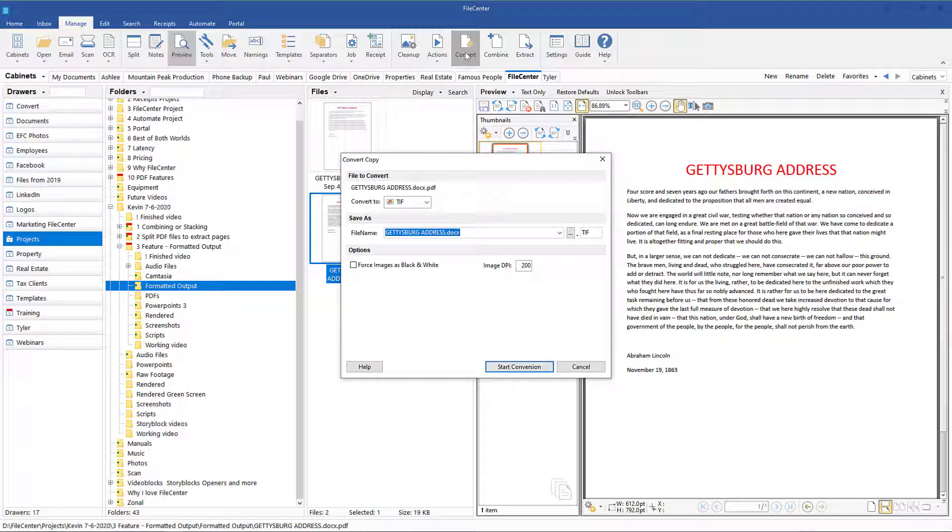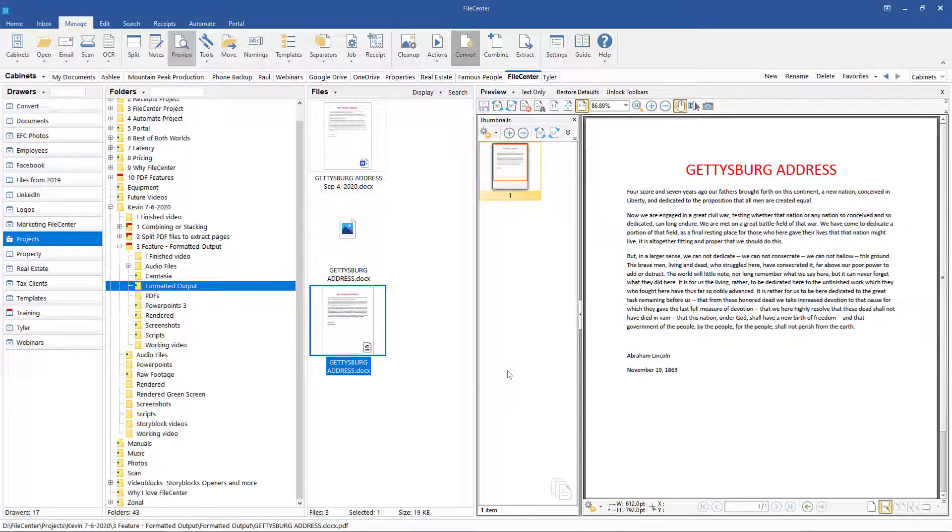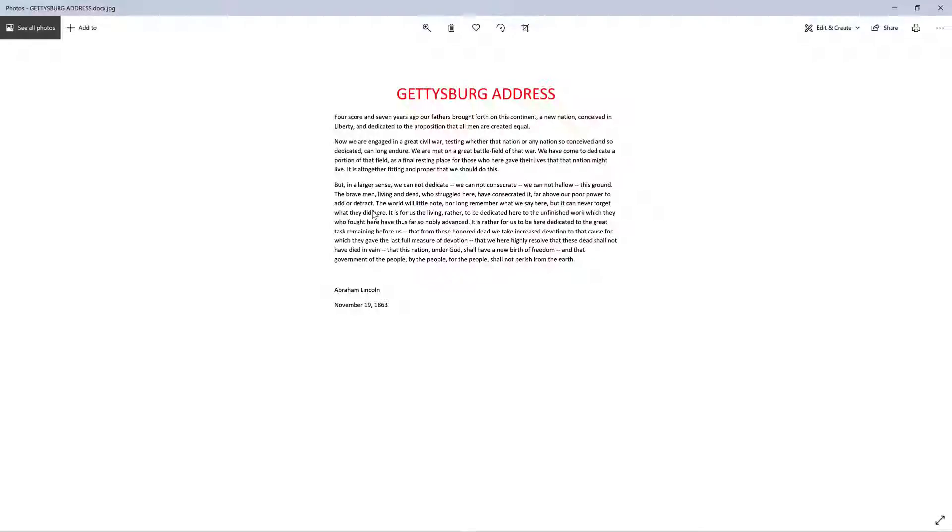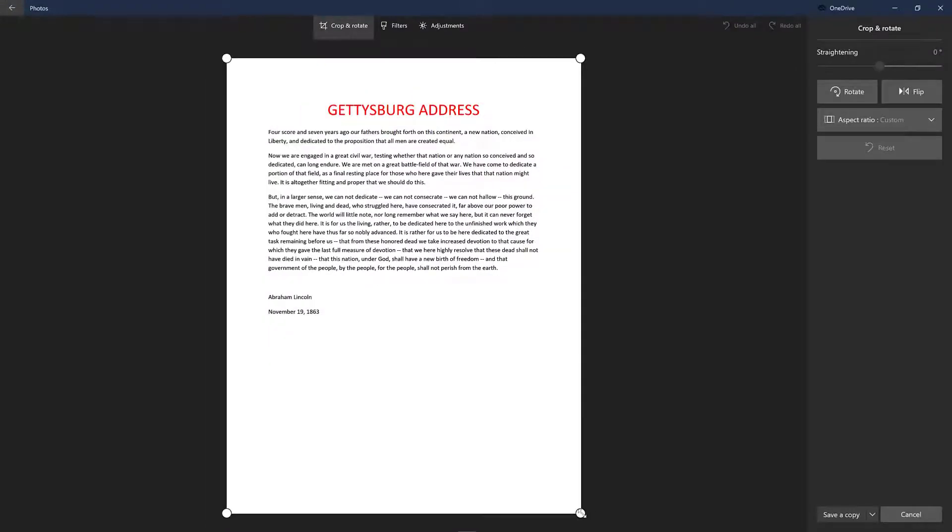I will also convert to a JPEG and then make a quick edit.